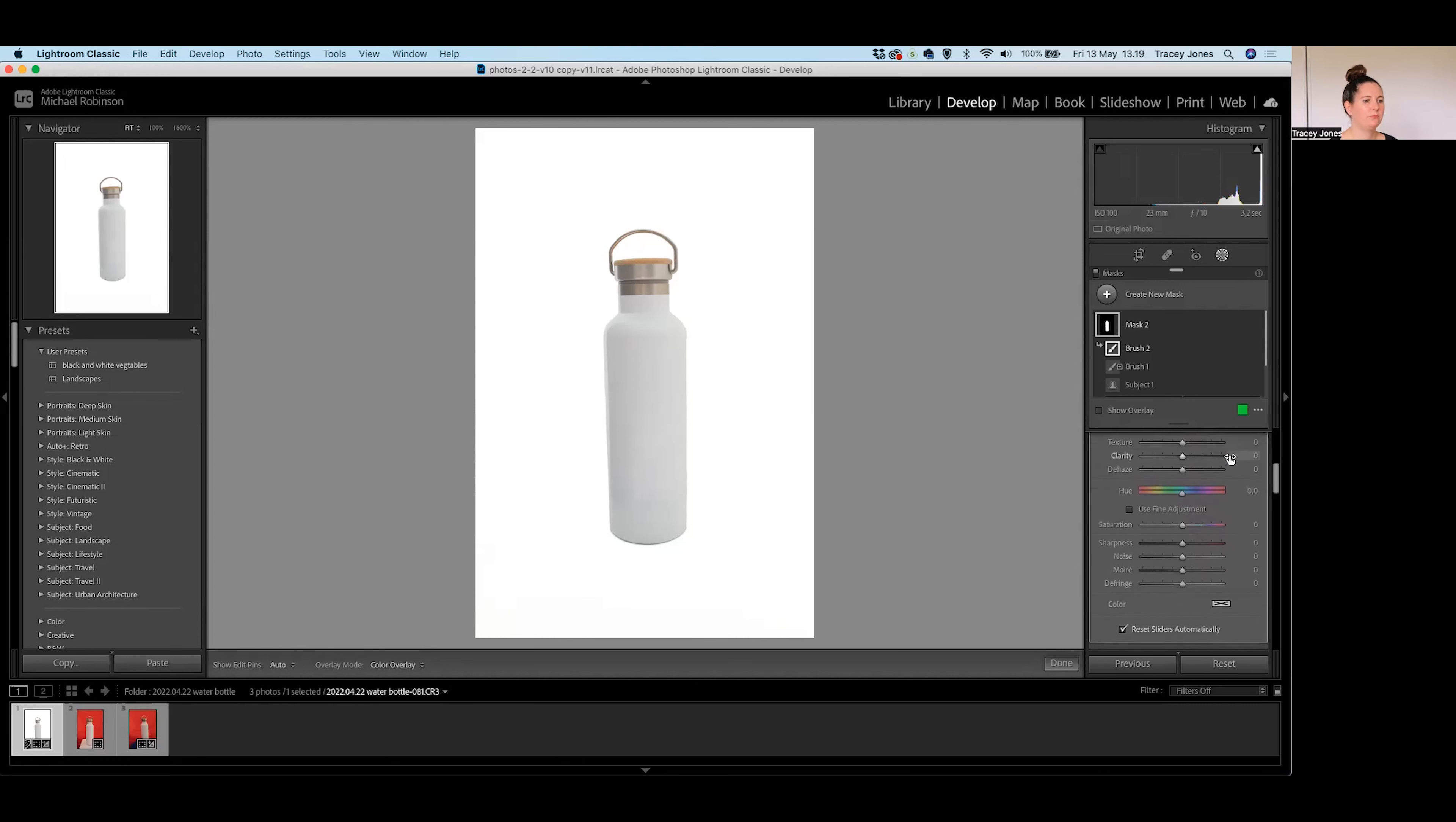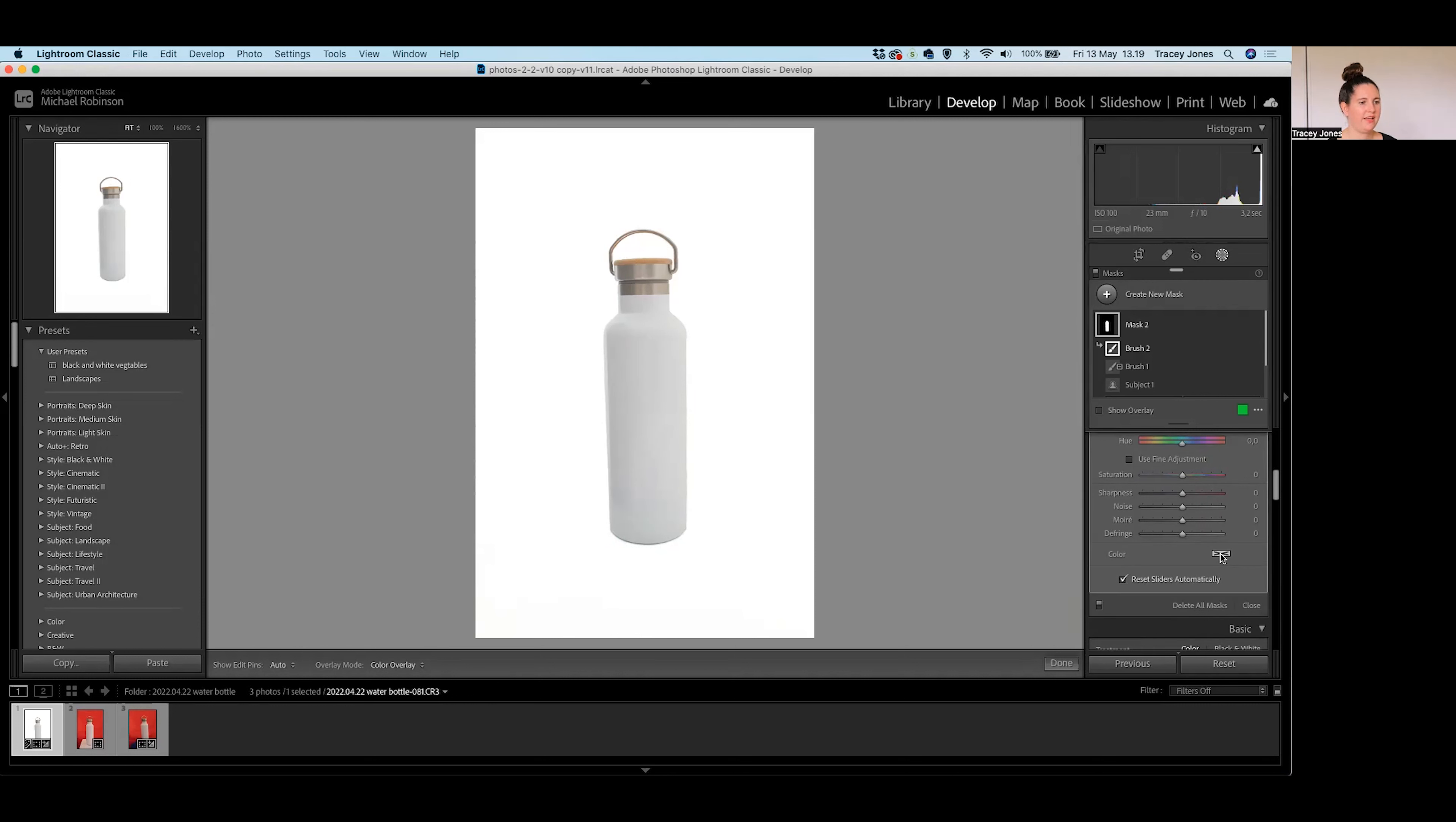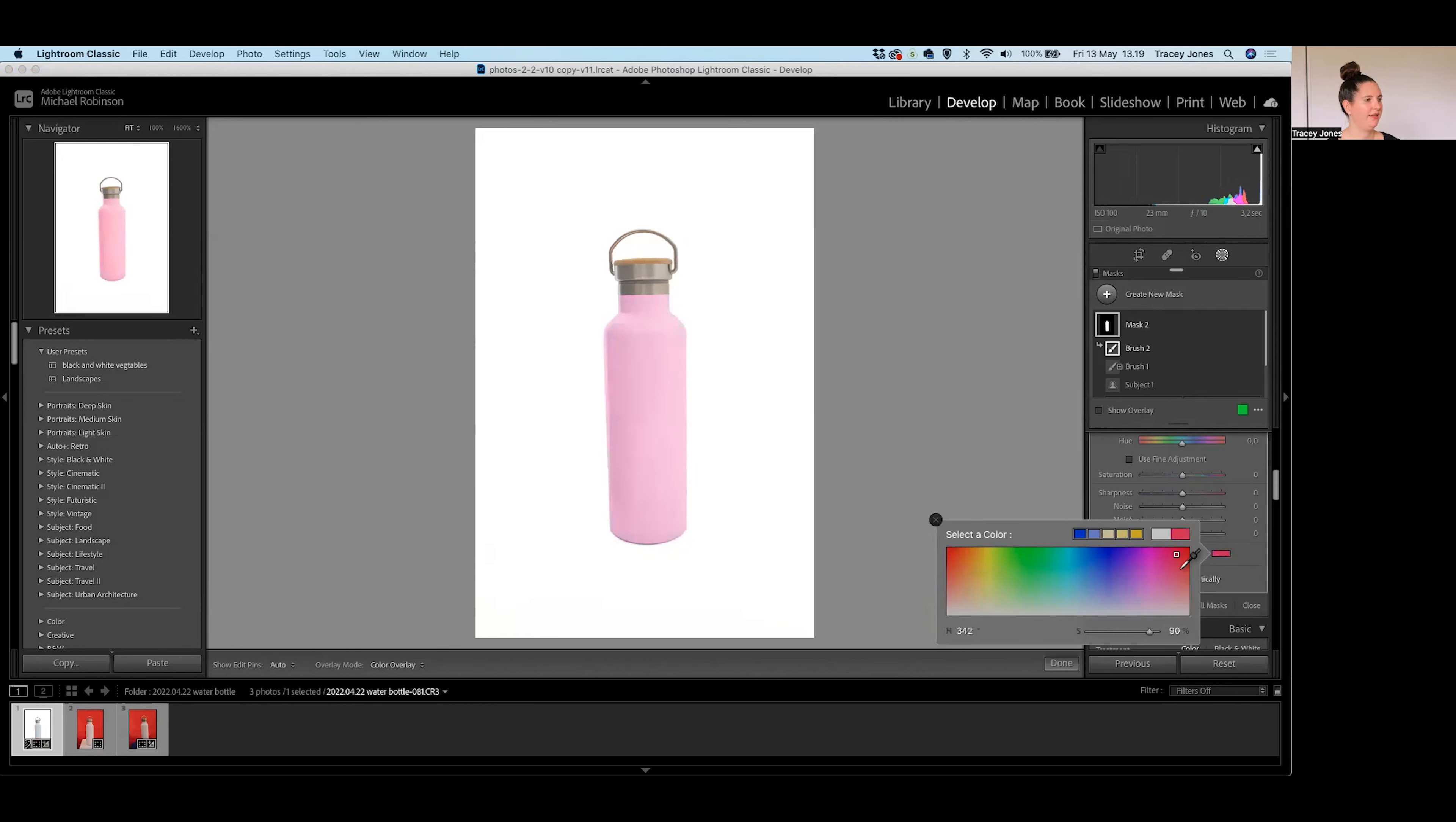So what I'm going to do is actually scroll right down to the bottom of this, and you've got something called color at the bottom here. Another little box that is currently white with a gray cross in it to say that I don't have any color effects added at the moment. I can change the color of my bottle to anything I want, basically, just by clicking anywhere on this spectrum to get that color that I want. And you see how it is only changing the color of the bottle. Literally any color I want.